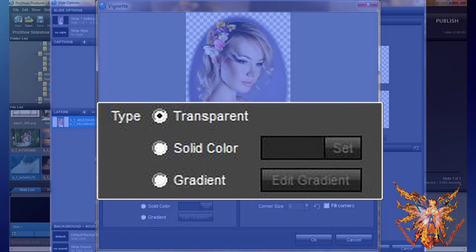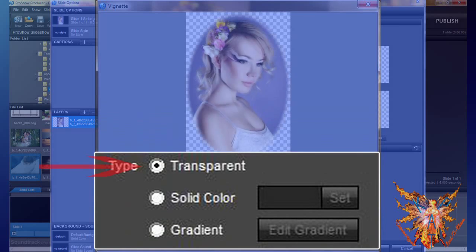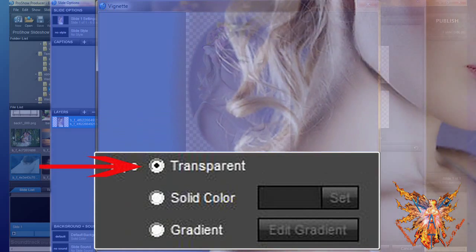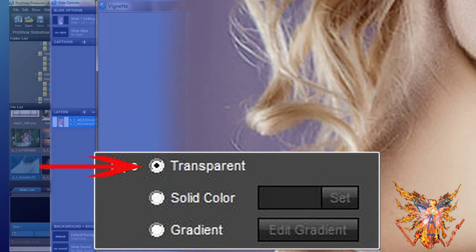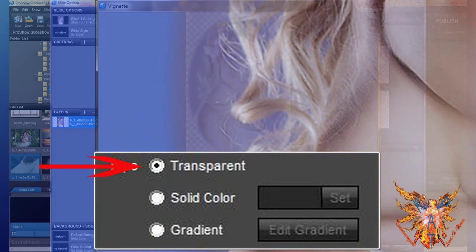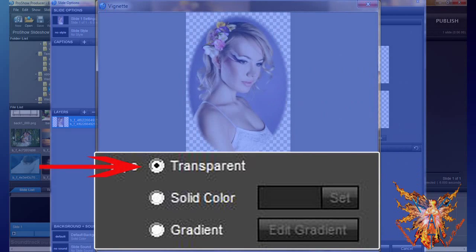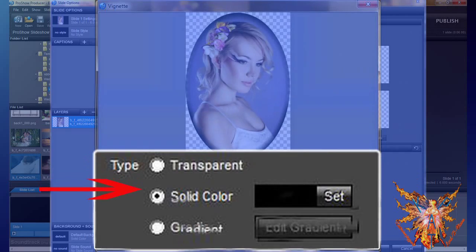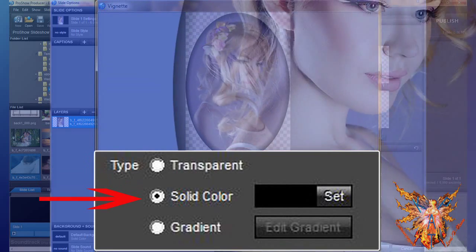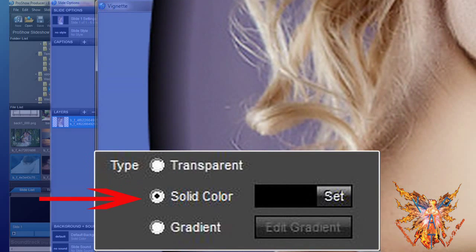The second command of the type menu is composed of three styles for filling the border. To select a type, click the round box before its name. The first type, transparent, creates an edge extending from the color on the inner edge until total transparency at the outer edge. This is also the default option for this command.